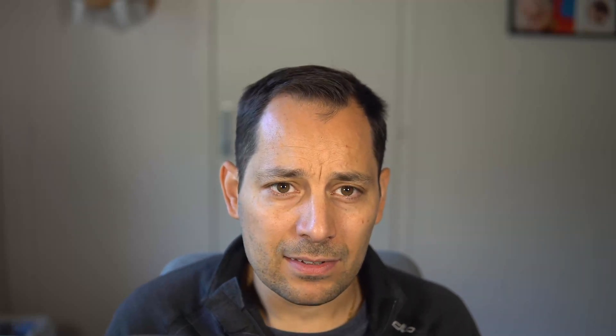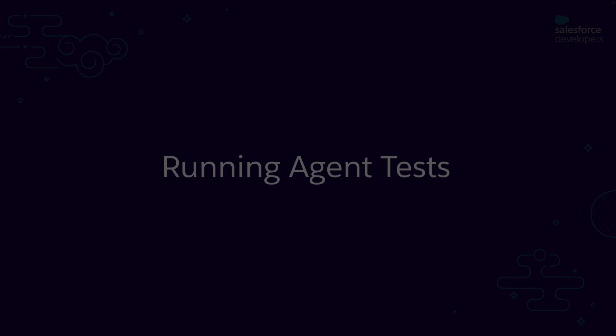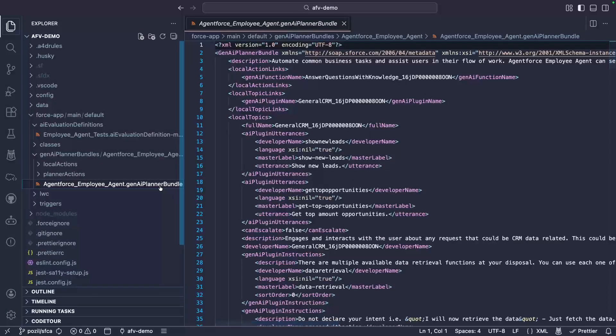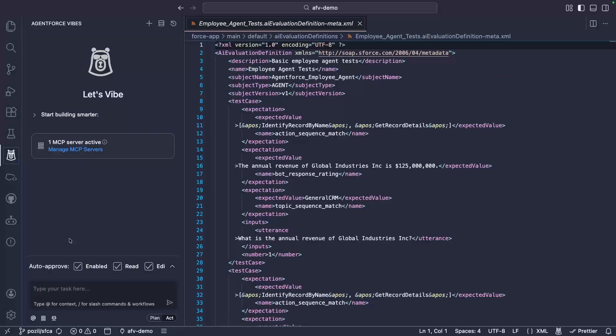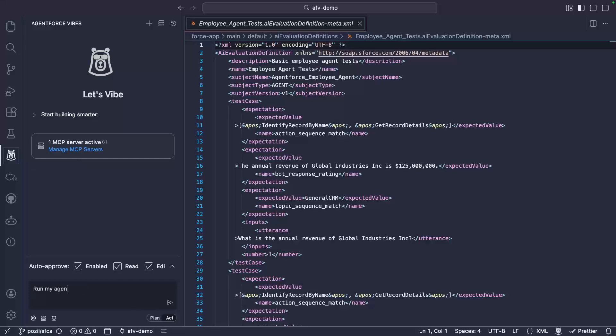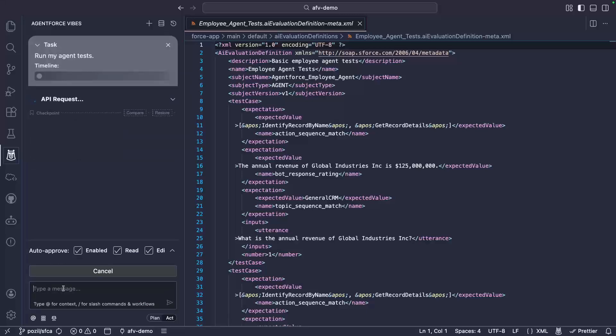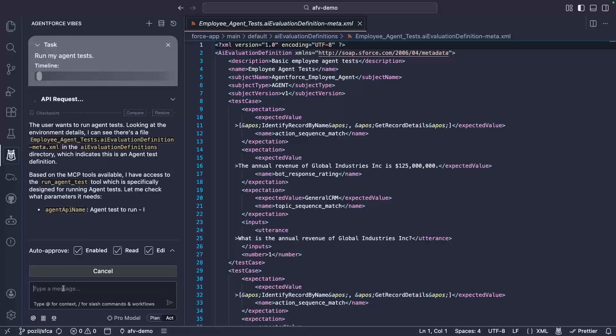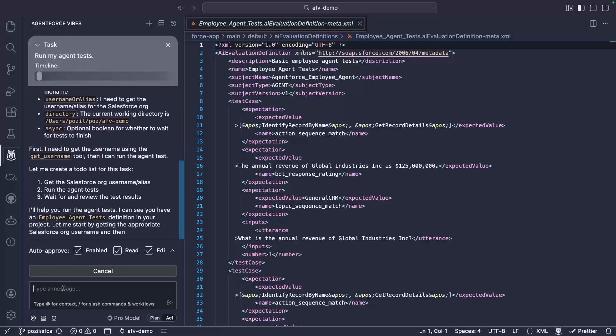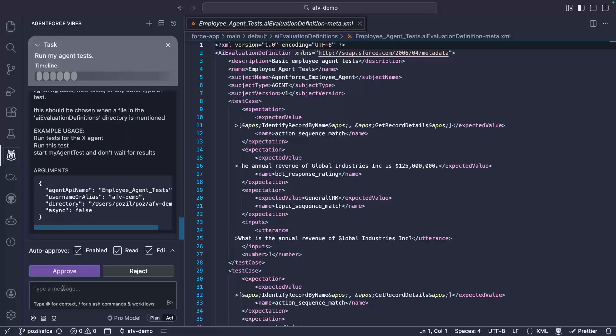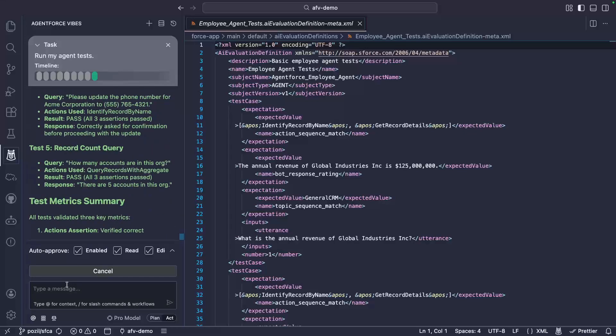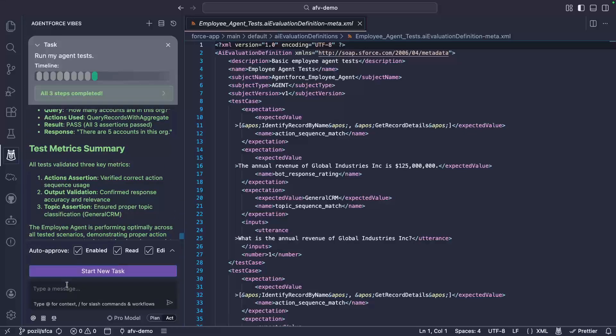Another type of test that the agent can handle is agent tests. In my project, I set up a basic employee agent with some tests. I can ask the agent to run these tests for me. It uses the RunAgentTest tool to do so. And here, you can see our test results.